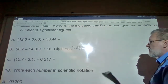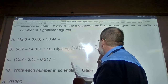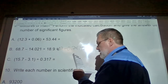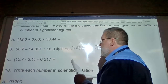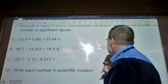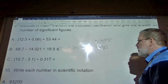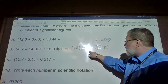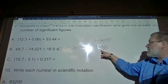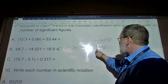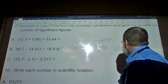For example, 68.7 minus (14.021 divided by 18.9): division happens first by order of operations. 14.021 divided by 18.9 equals 0.74185. Then 68.7 minus 0.74185. The fewest sig figs among all original values is three. Counting three sig figs in 67.95815: the digit to the right causes rounding — the five bumps up the nine to zero, which bumps up the seven to eight, giving 68.0.